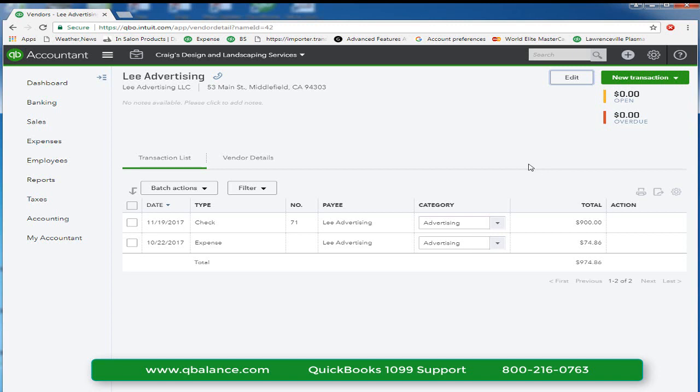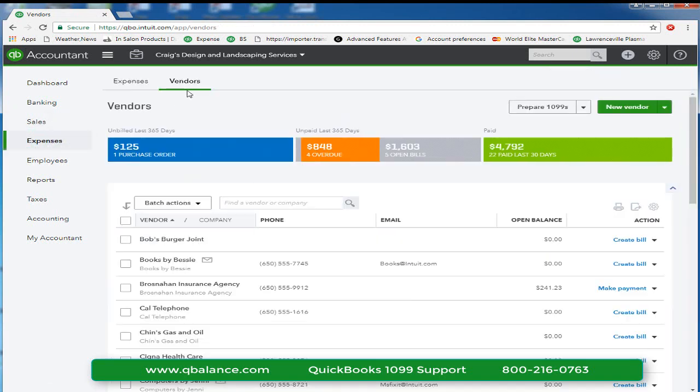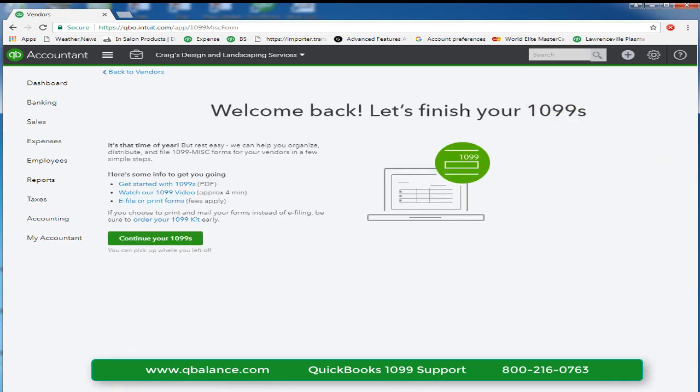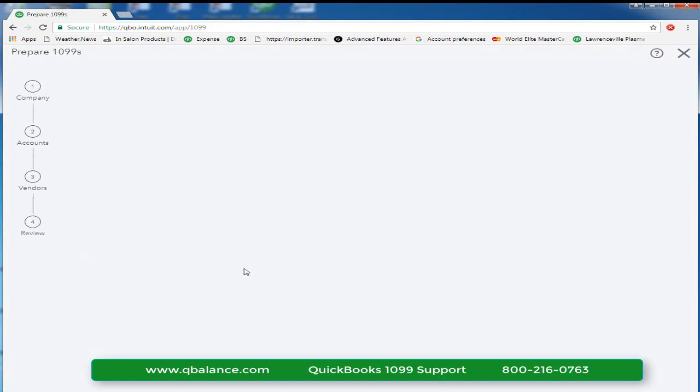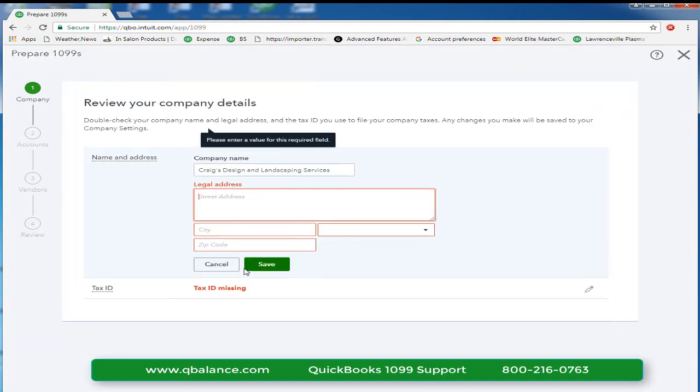Step 2, go back to the vendor center, prepare 1099s. And we'll get started with this wizard. We'll click continue 1099s.